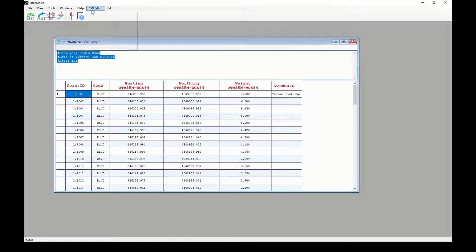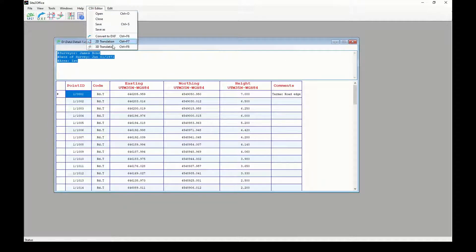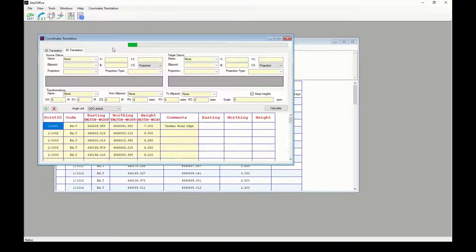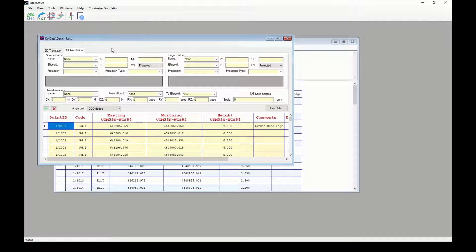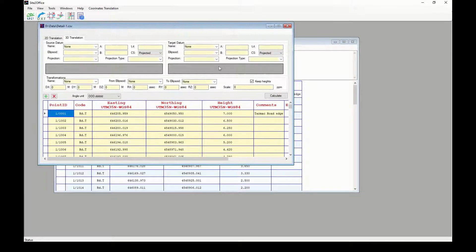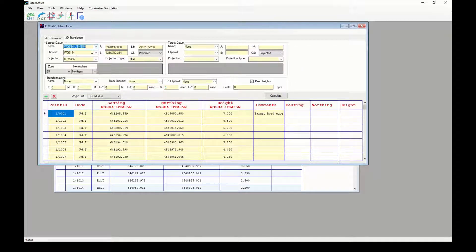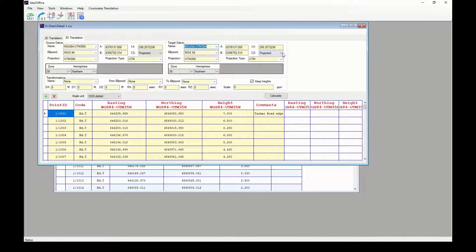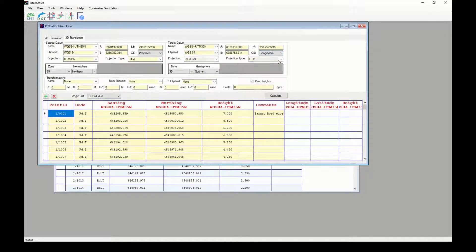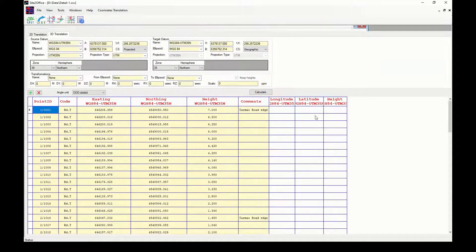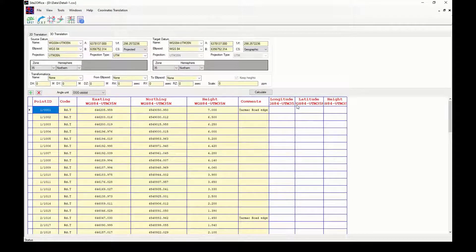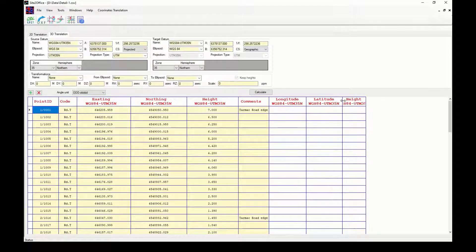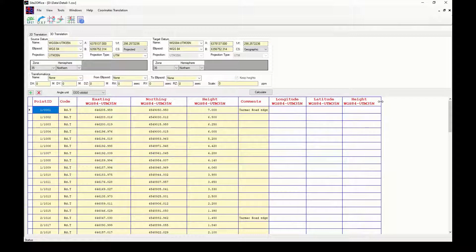Again from CSV Editor menu, I can choose 3D coordinates translation because I want to see my points plotted on Google Earth. I will choose my datum UTM zone 35 northern hemisphere on both source and target datums. But source datum is projected CS and the target should be geographic. No datum transformations will be applied since I am using same datum. Now I will click on calculate to get my longitude and latitude.